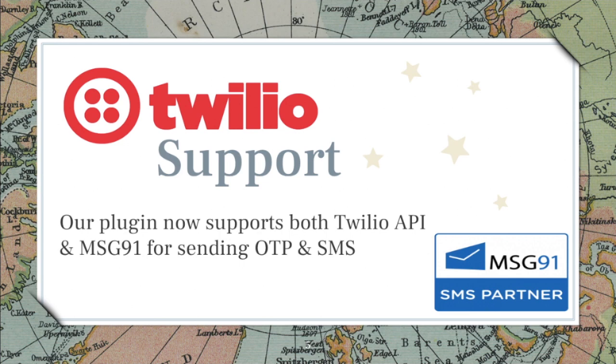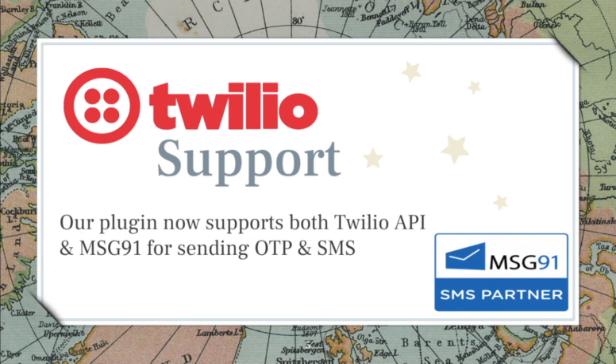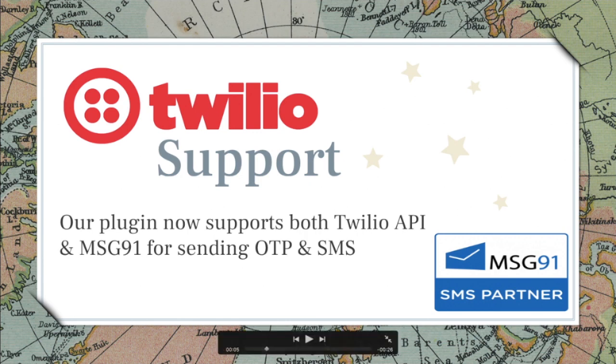We have now introduced new Twilio support. Our plugin now supports both Twilio API and MSG91 API for sending OTP and SMS. These are SMS partners.